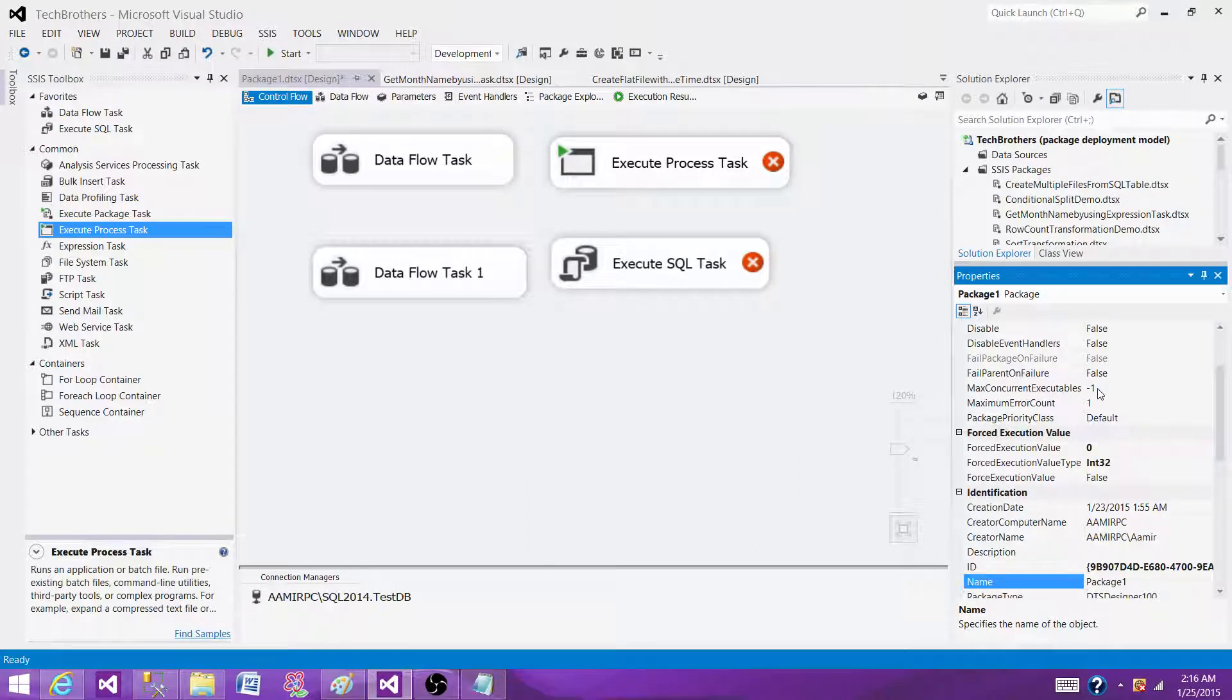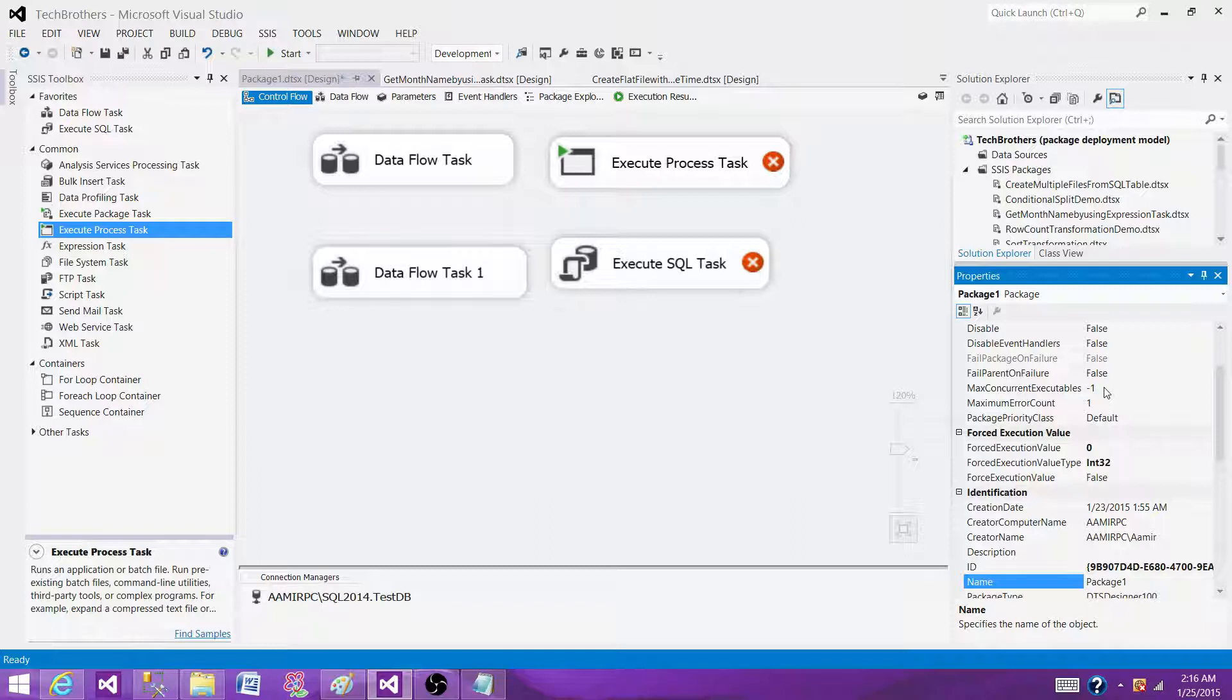So it means if it is set on your machine to minus one, it will be running the total data flow tasks or execute SQL or mix of them. The total executables or tasks will be number of processors on your machine plus two.